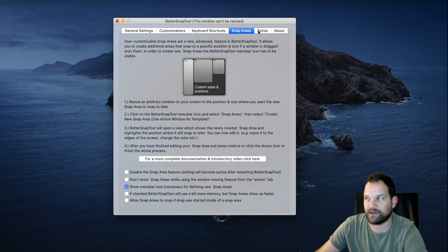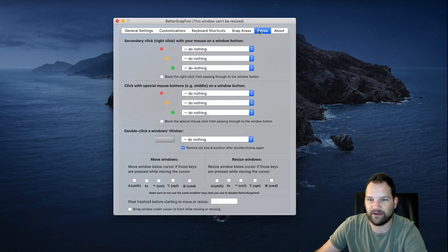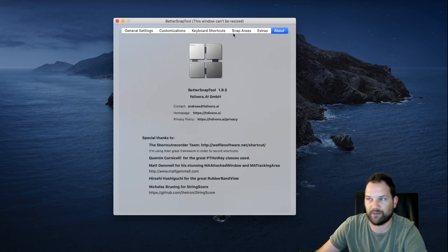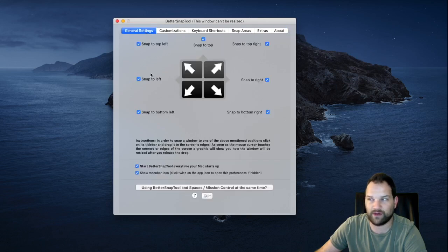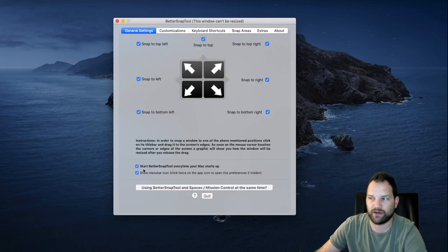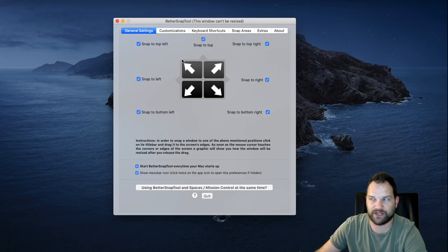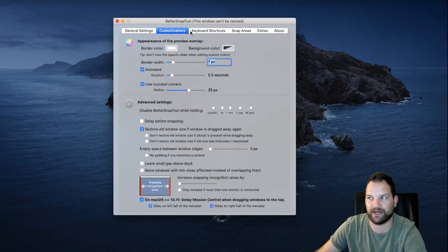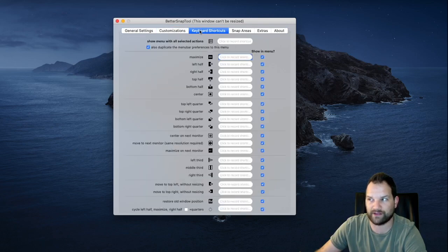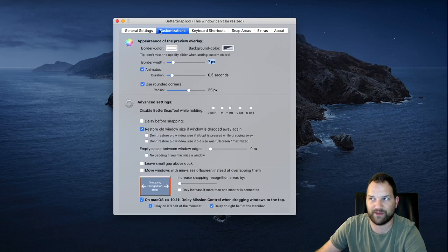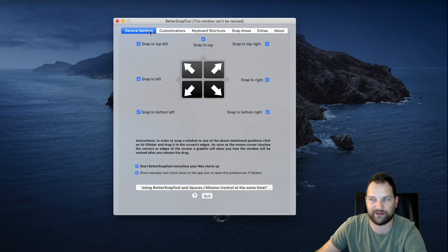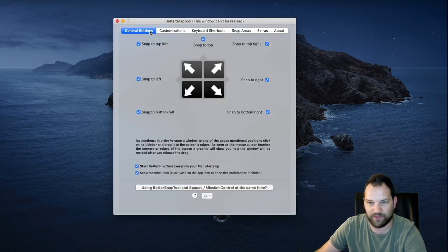So main things you need to be aware of: you can turn off the corners if you want to, and you want to make sure that Better Snap Tool turns on every time your Mac starts up. Aside from that, everything else are just small tweaks. If you're a basic user, you're not going to need any of those.